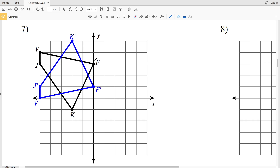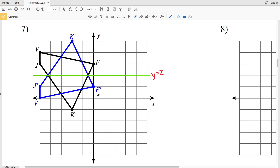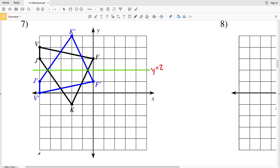For number seven, let's focus in on F and F prime. F and F prime do not change in X values — X is zero for both — therefore we know they're going to be reflected over a horizontal line, which will be y equals some constant. In order to figure out what that line is, we'll take the distance that F is from F prime, which is two steps, and divide that by two, so that point will lie on that horizontal line. Now I know where that point is, I'll draw my line, and that's the y equals 2 line.